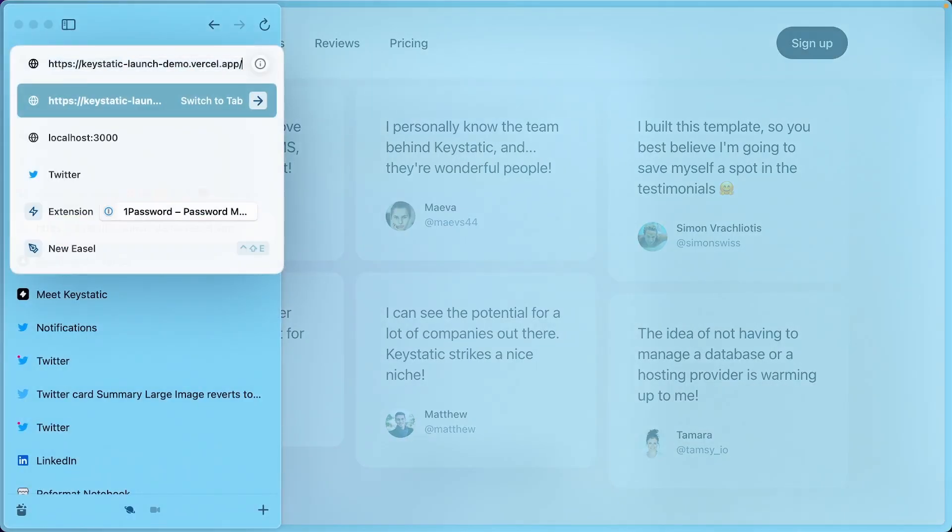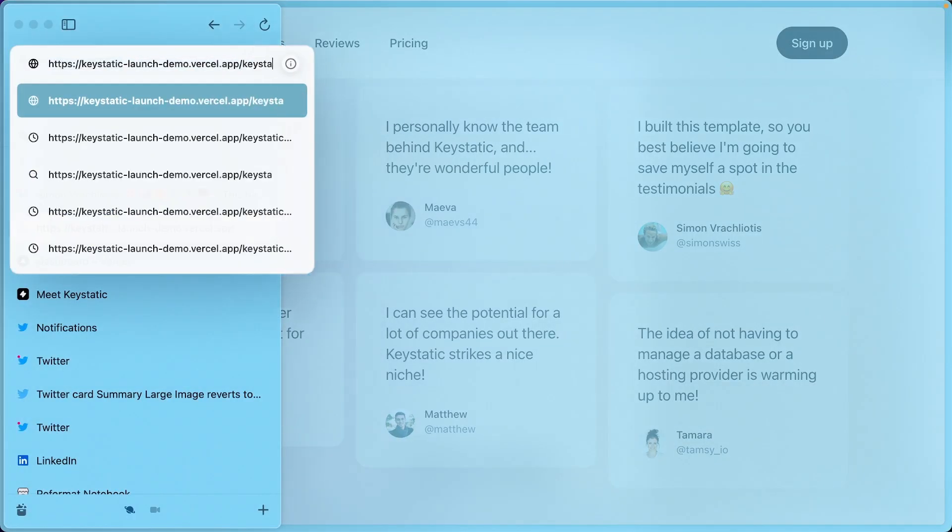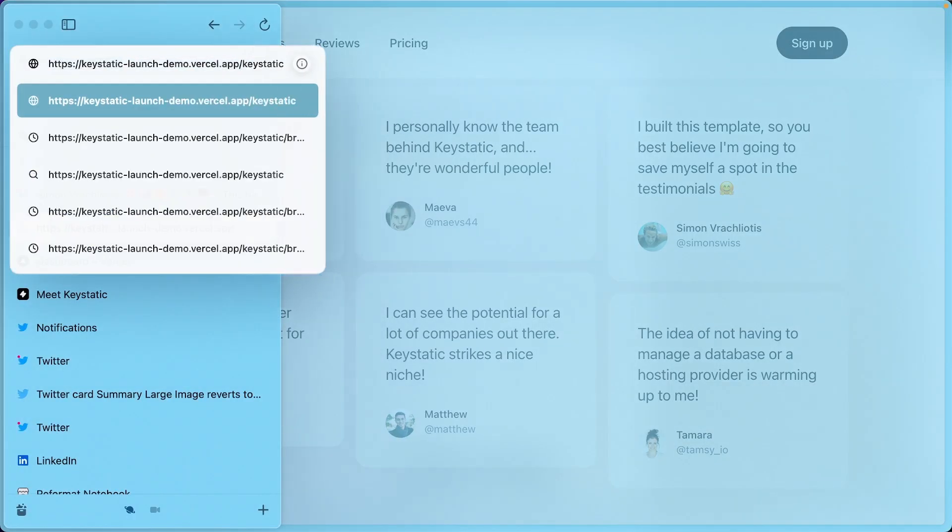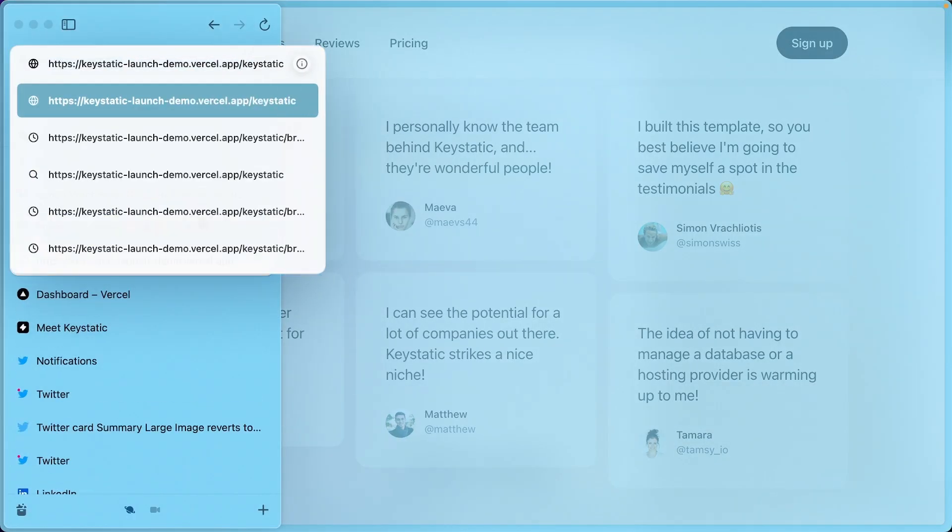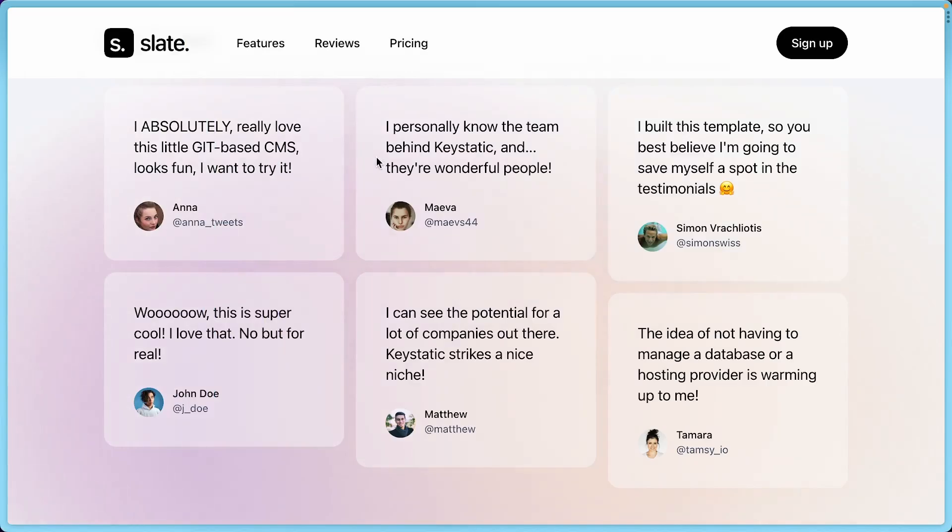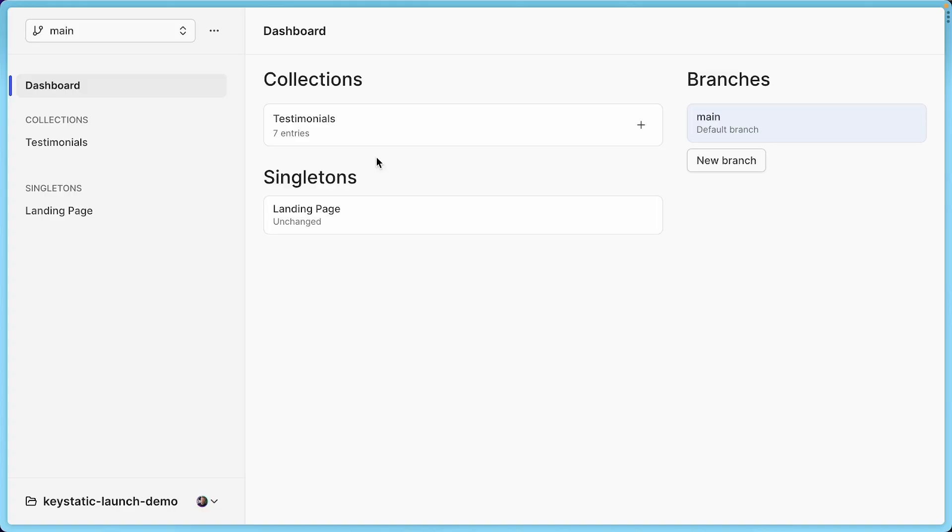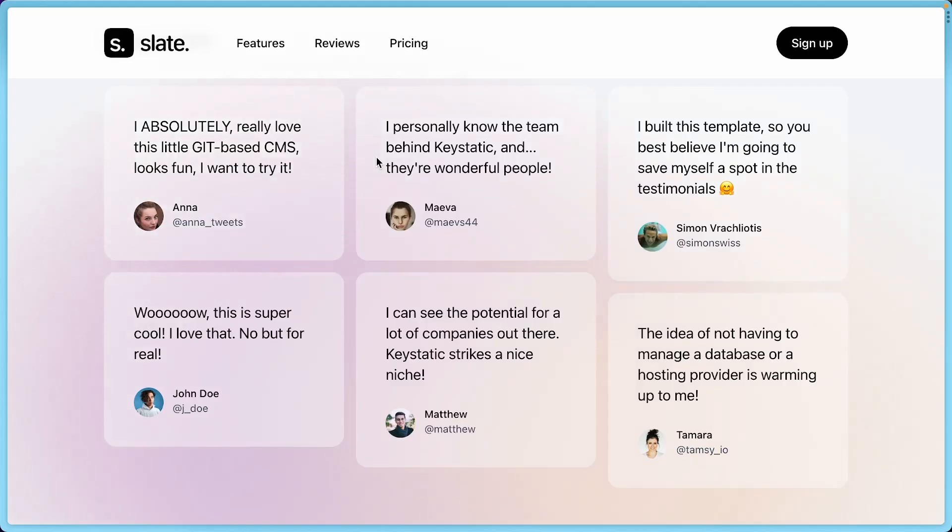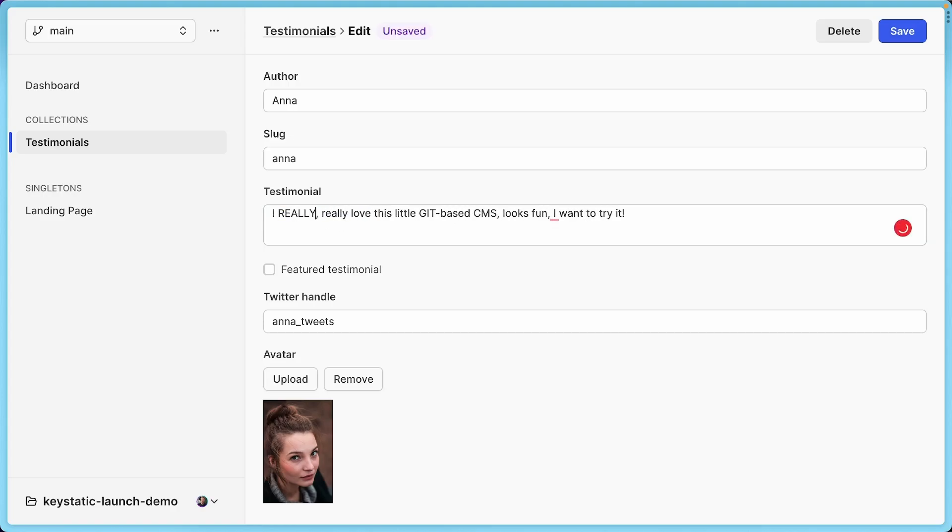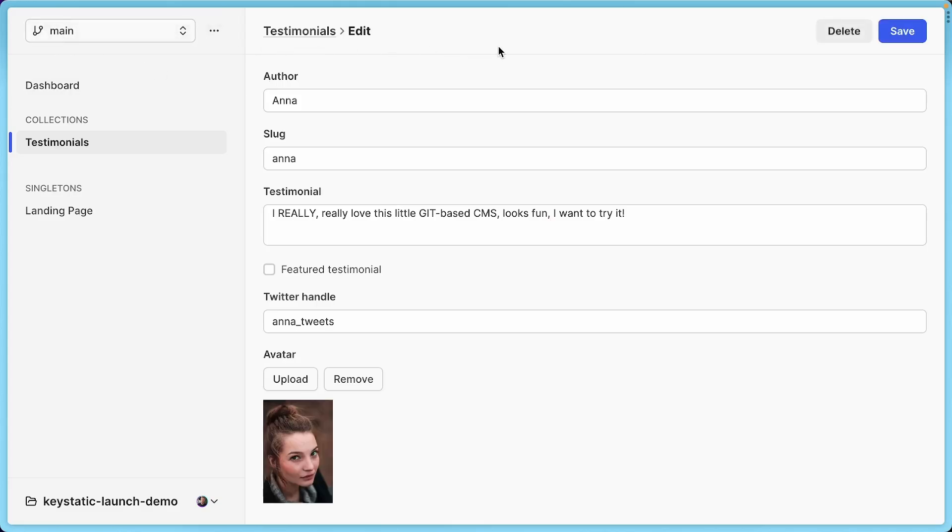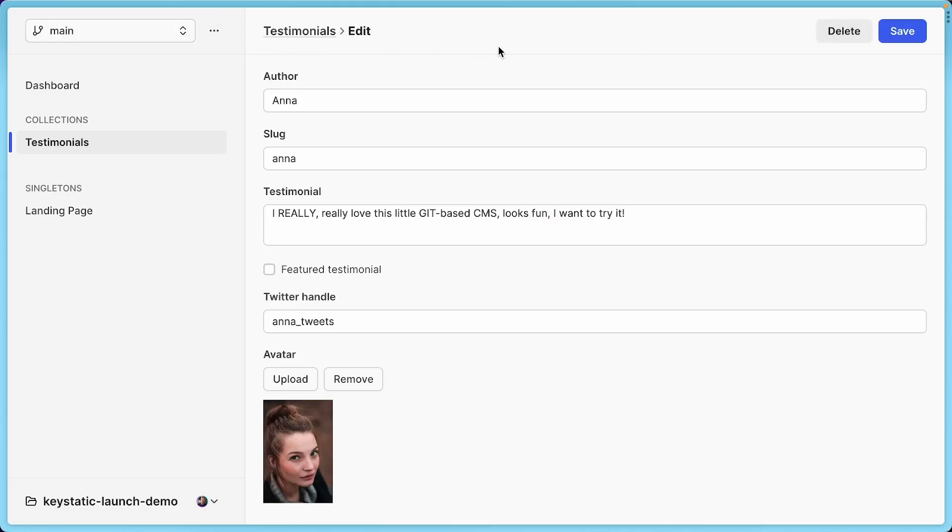I'm going to open the slash KeyStatic page in another tab. So now I can switch between the admin UI and the site. So let's do something here. Let's change it to I really like the GitBase CMS. So you can see it's unsaved until I save it. Now I'm on the main branch.